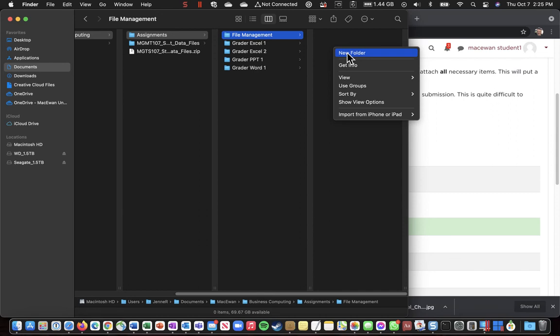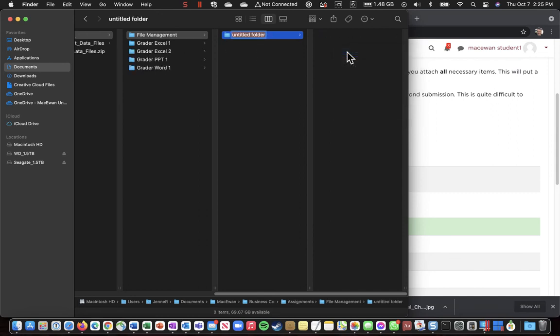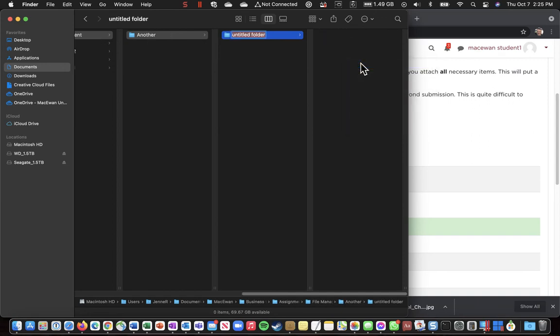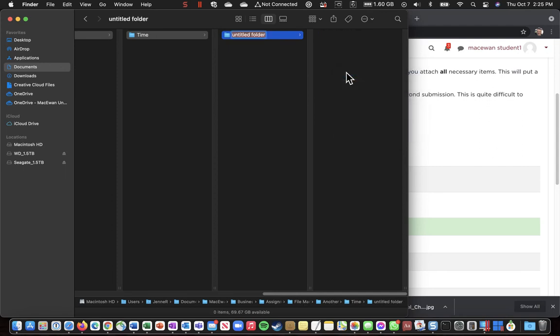Inside File Management, I'm going to create a bunch more folders. So I'm going to go New Folder, and another. Inside that one, I'm going to create a folder called Time. Inside that one, I'm going to create a folder called And.